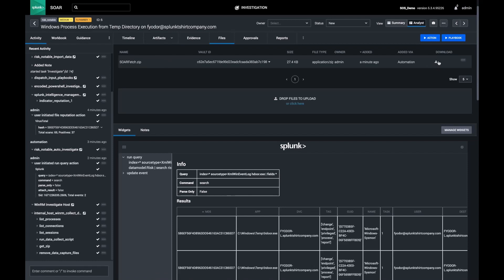In this example, I investigated an alert using just the SOAR UI. We updated IOC information, we added additional IOCs, built a Splunk query, and did a snapshot of activity on an endpoint.